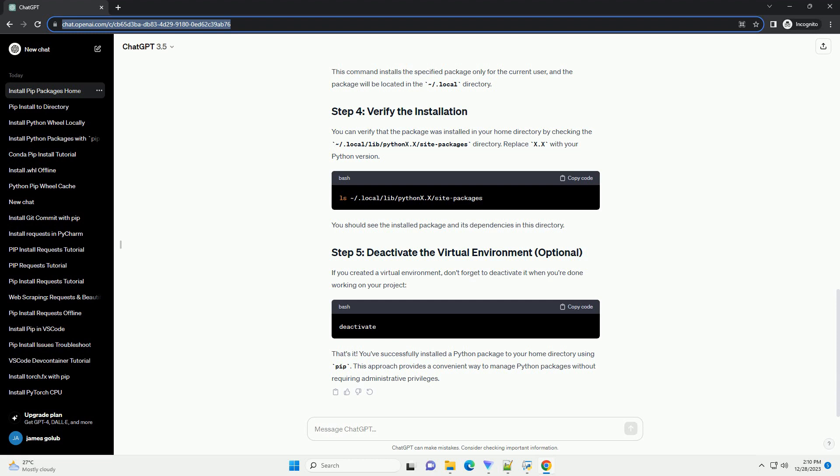If you created a virtual environment, don't forget to deactivate it when you're done working on your project. That's it. You've successfully installed a Python package to your home directory using PIP. This approach provides a convenient way to manage Python packages without requiring administrative privileges.